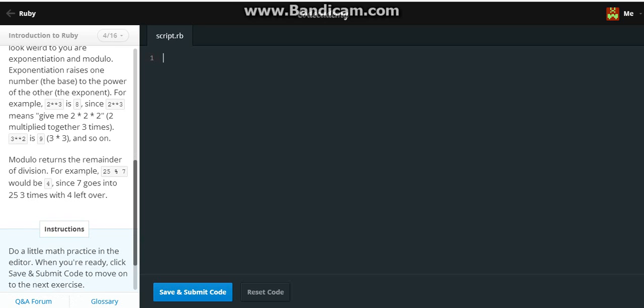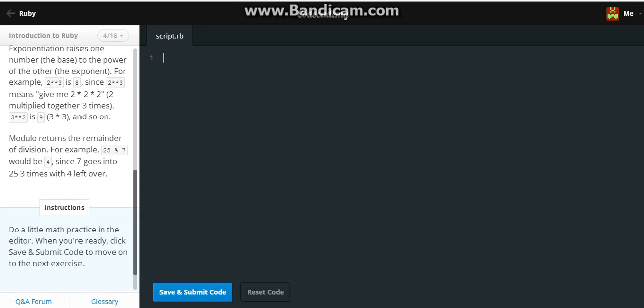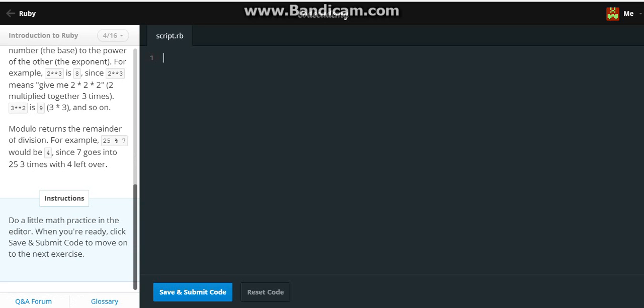Do a little math practice in the editor. When you're ready, quick save and submit code to move on to the next exercise.